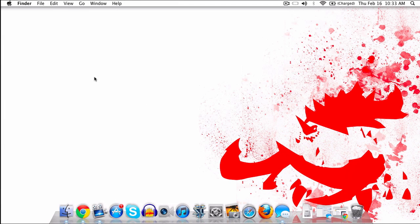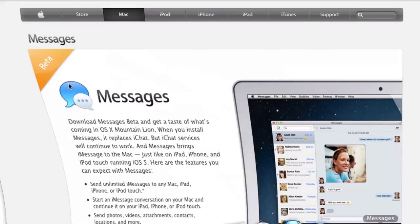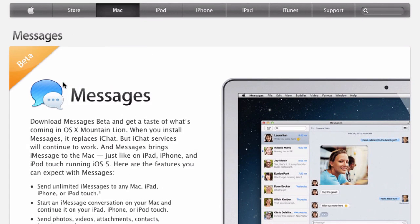Hey guys, this is Austin, and today I'm here with a demo of iMessages for Mac. And no, this isn't some hack or anything like that — this is actually the full official Messages application that is available from Apple.